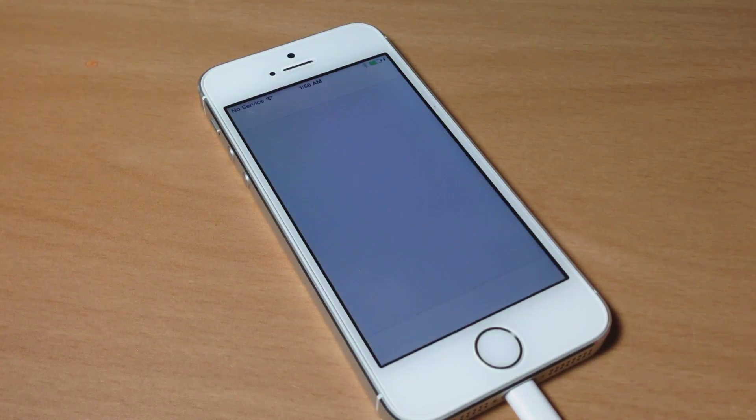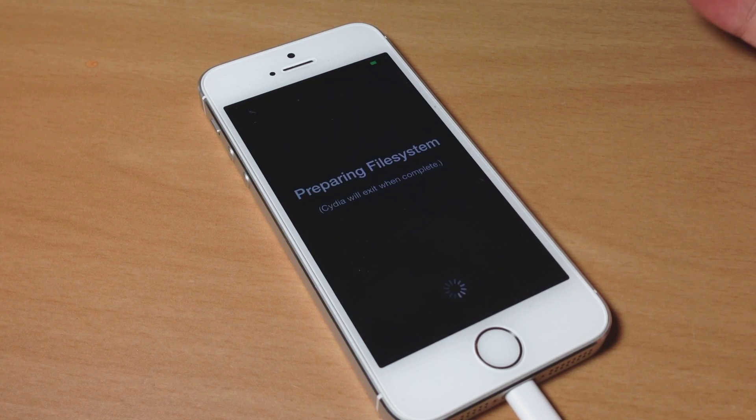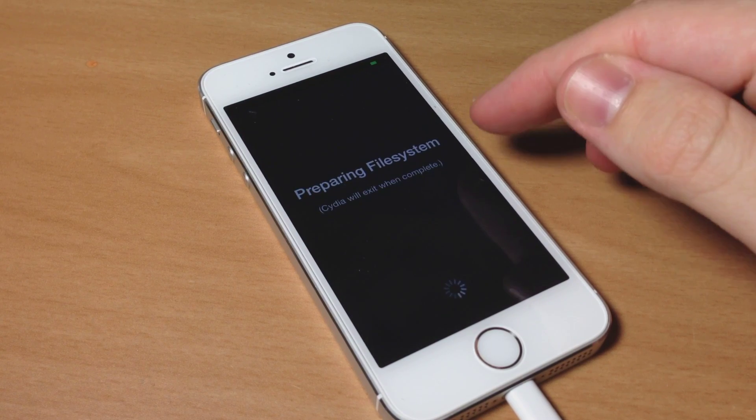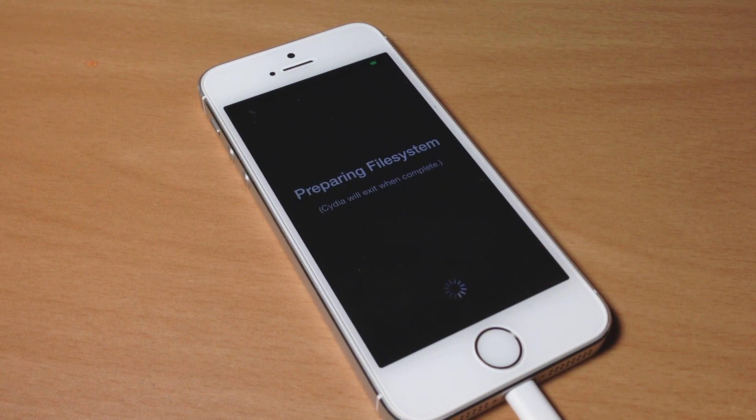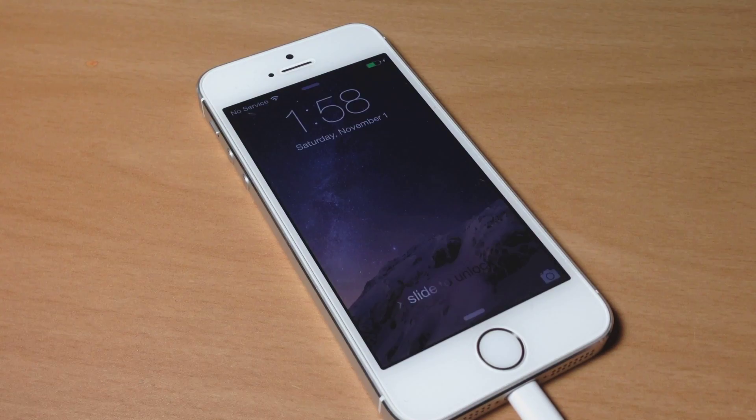If we go ahead and open up Cydia, we're going to prepare our file system. This process always takes a while so I'm going to go ahead and speed up through it.